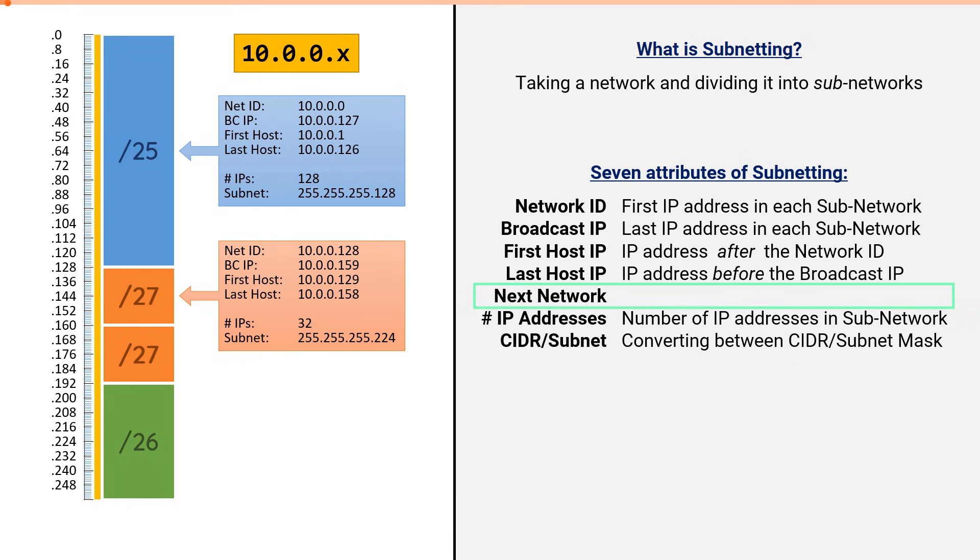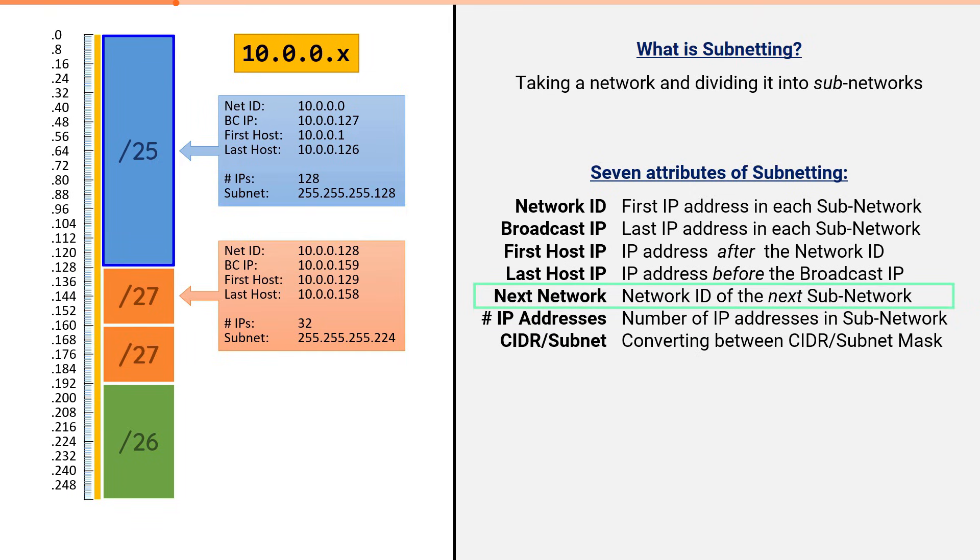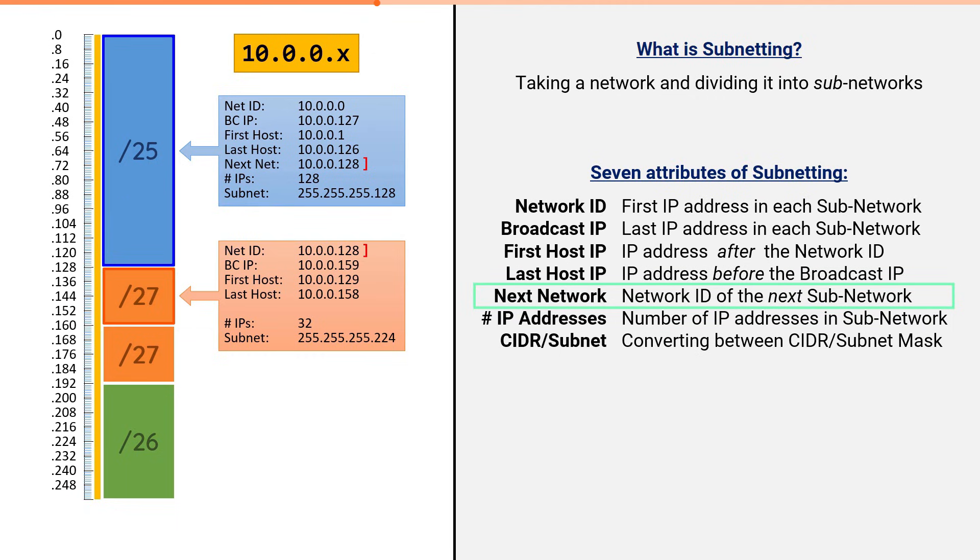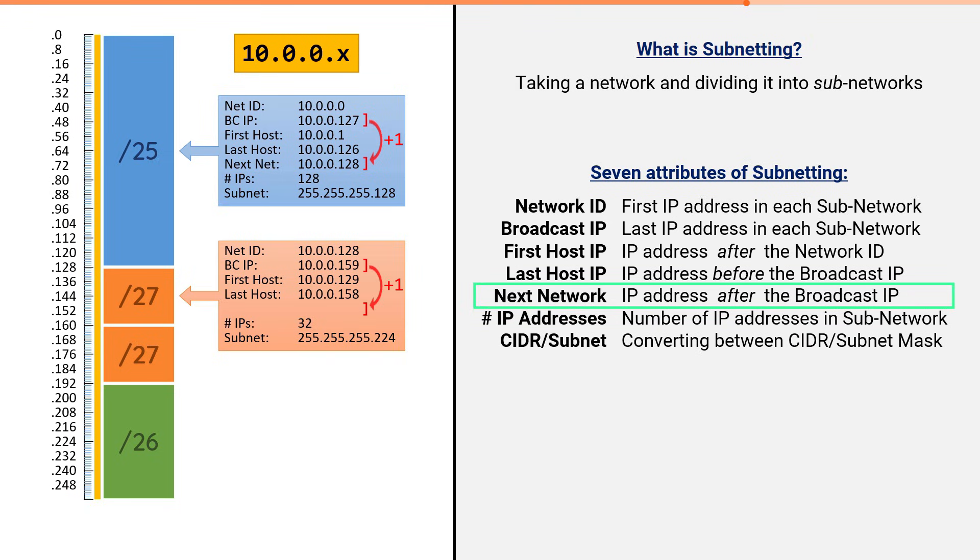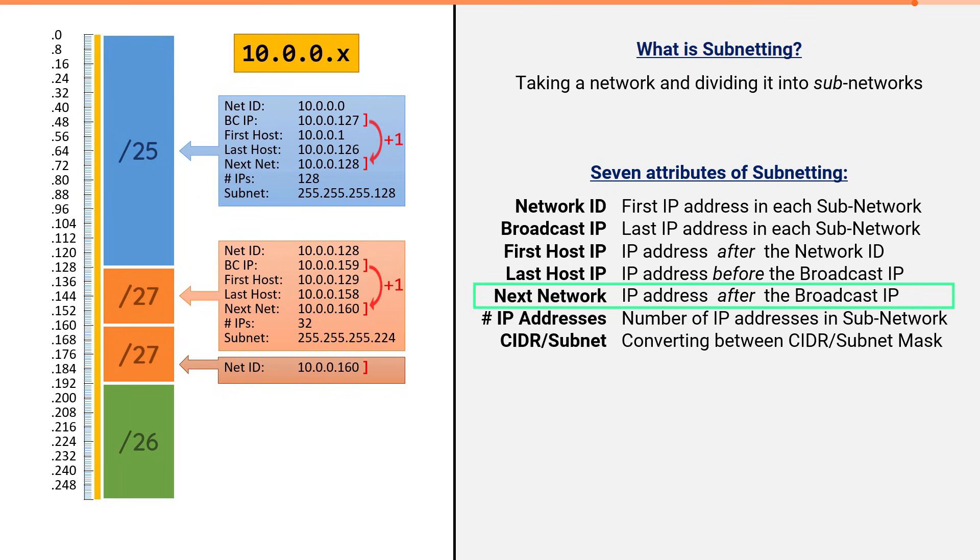And finally, we've arrived to our last attribute, the next network. The next network is simply the network ID of the subnet that follows. For our slash 25, the next subnet is this one right here. And the network ID of that subnet is 10.0.0.128. Therefore, the slash 25's next network is 10.0.0.128. But there is also another, potentially easier way to solve for the next network. Notice, the slash 25's next network of .128 was exactly one more than the broadcast IP. The next network will always be the IP address after the broadcast IP. In our slash 27, since the broadcast IP address was .159, the next network would consequentially be .160, which indeed would be the network ID of the following subnet. Notice, .160 is the first IP address in the subsequent slash 27.